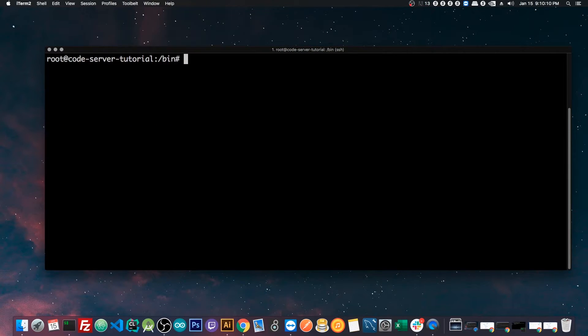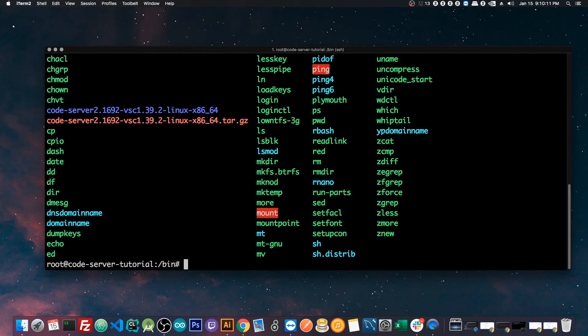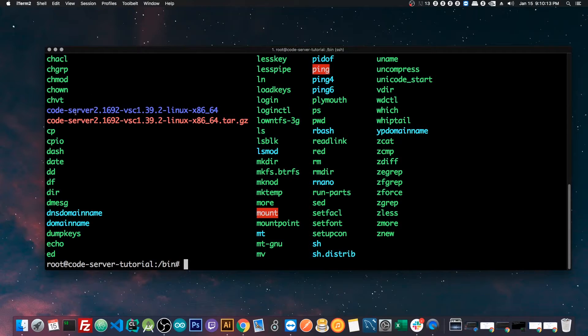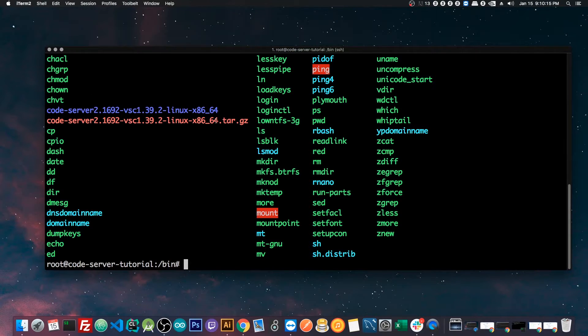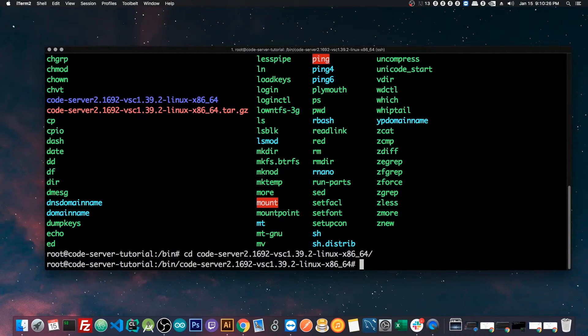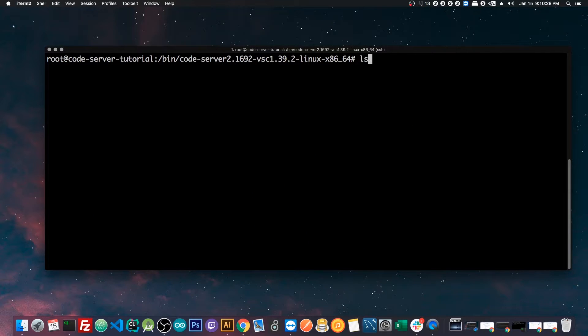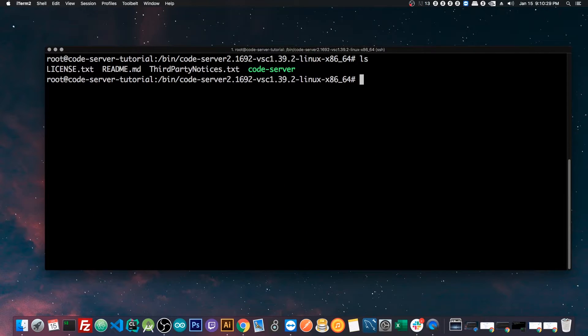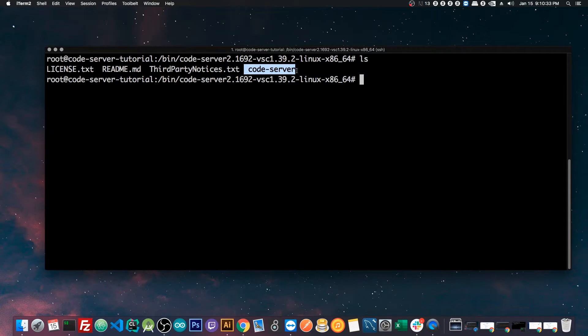So this will now extract that tar.gz into this folder called code server. And I'll show you right now. So if I clear this, we'll press ls, and now you can see here that we have the folder with the saved name. We will cd into this directory, we'll clear that out, we'll ls, and now there's only four files in this directory. The most important one is code server right here.